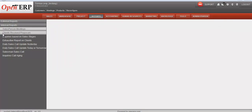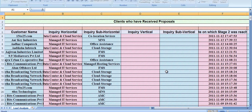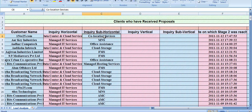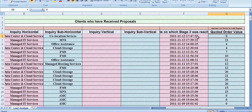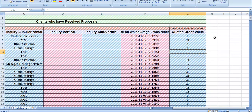Next is the clients received proposals report. This shows the list of clients who have received proposals, including customer name, inquiry horizontal, inquiry sub-horizontal, the date on which the inquiry reached stage two, and the quoted order value. This report focuses on clients and the date on which they received proposals.